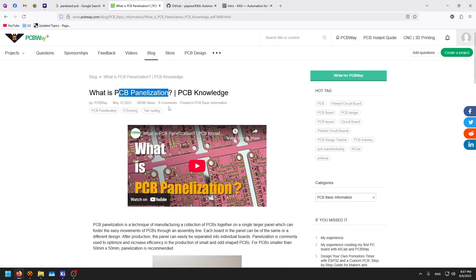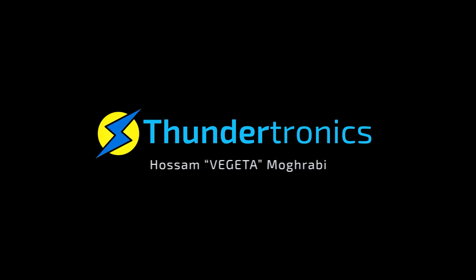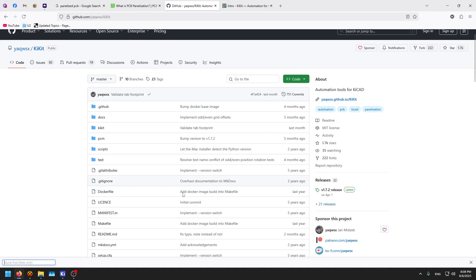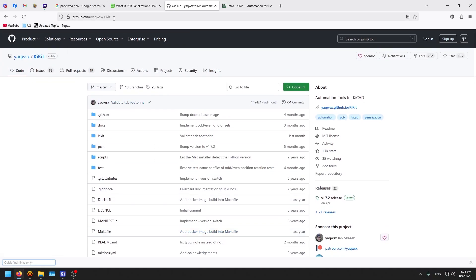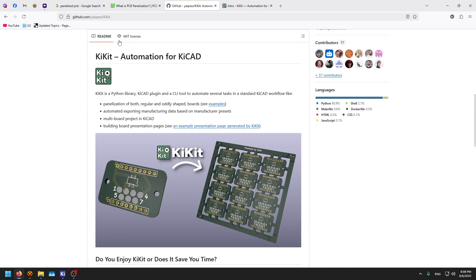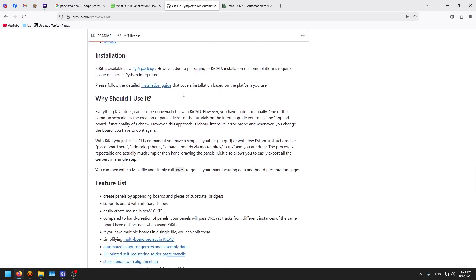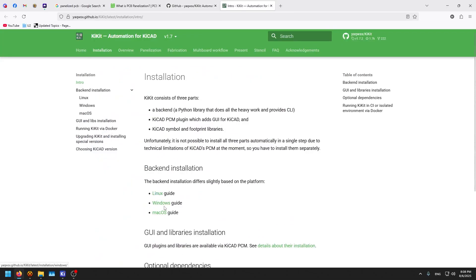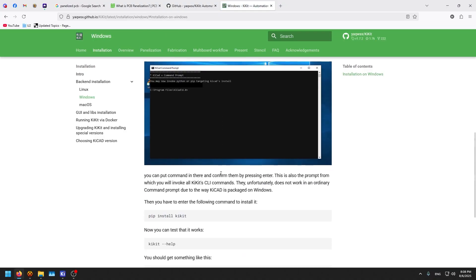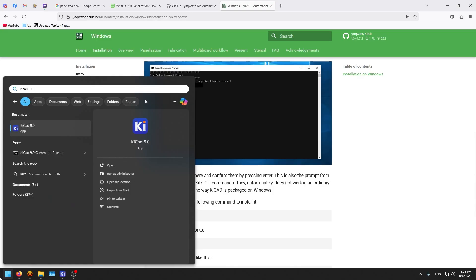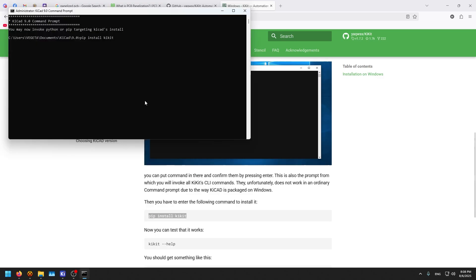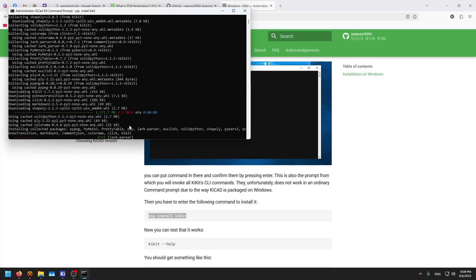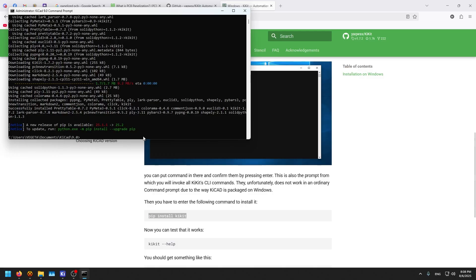Now we will install the plugin responsible for panelization in KiCAD. We go to this GitHub link that I put down below. It is called KiKit for automation for KiCAD. All we need to do is go to the installation tutorial for Windows. It tells us to use this command. We put KiCAD command line and run it as administrator, then paste this command for installation. Now it will start to install the KiKit package, which is a Python package. And now it is done.